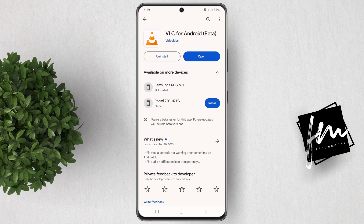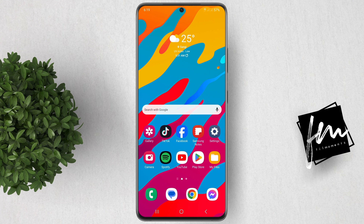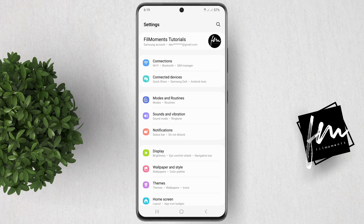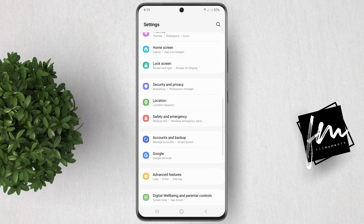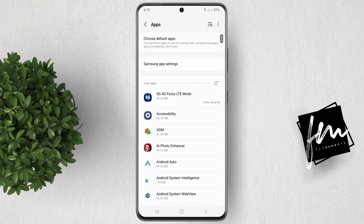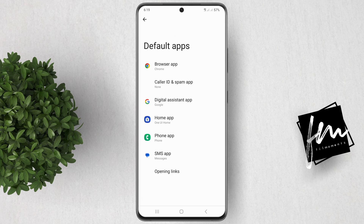Once you have VLC installed, open the Settings app on your Samsung device. In the Settings app, scroll down and tap on Apps. In here, tap on Default Apps. You'll see a video player option in here — tap on it and select VLC as the default.